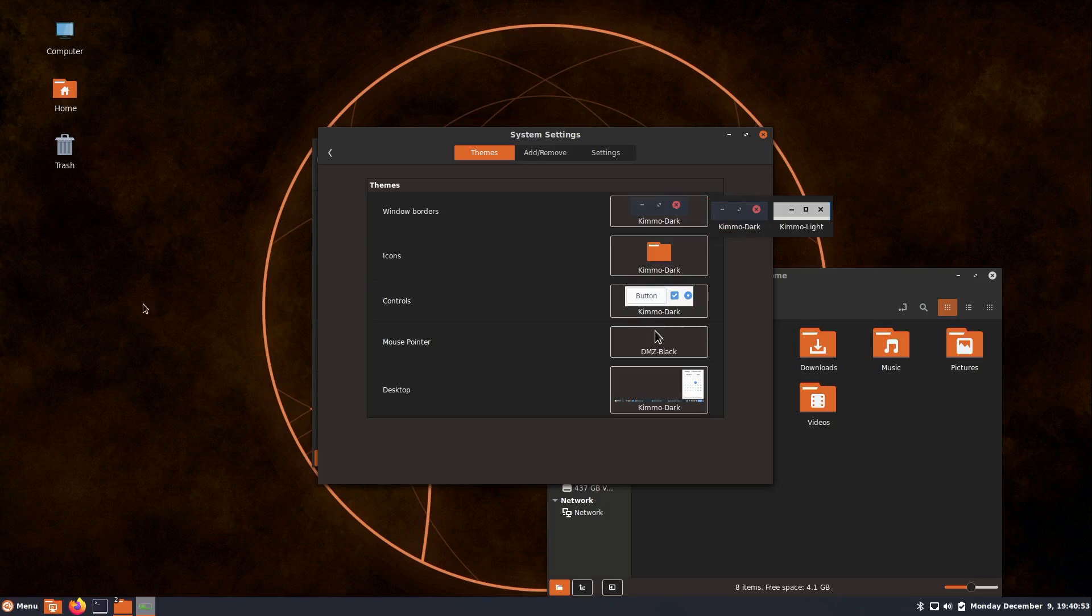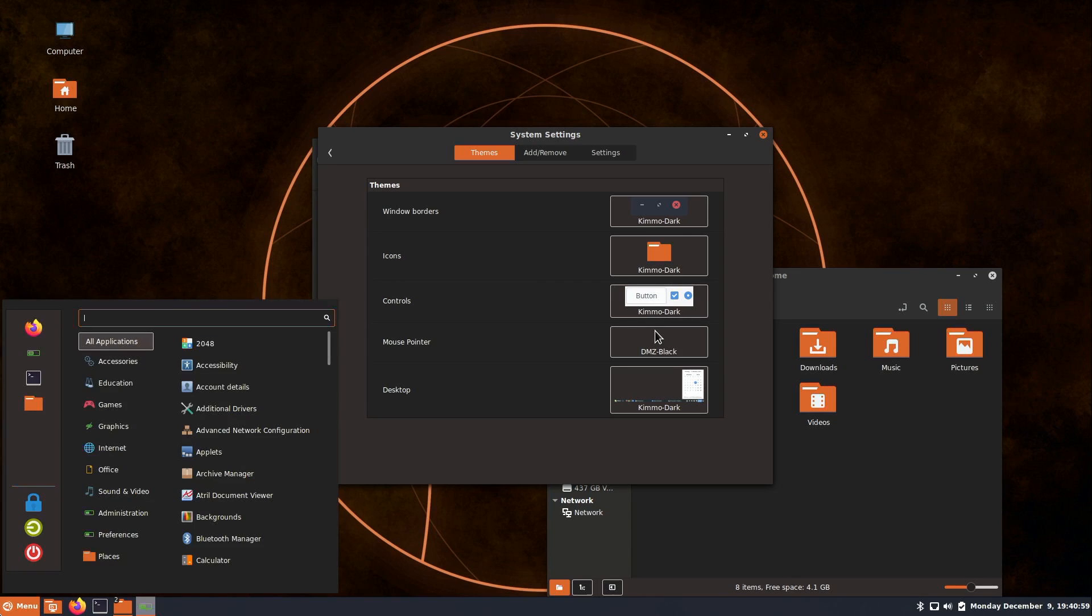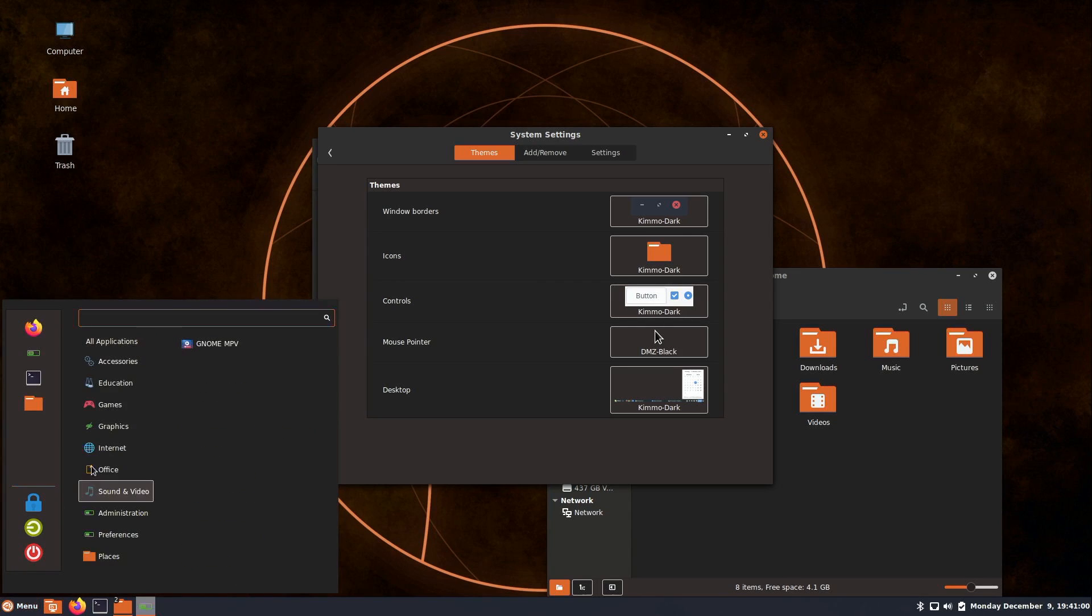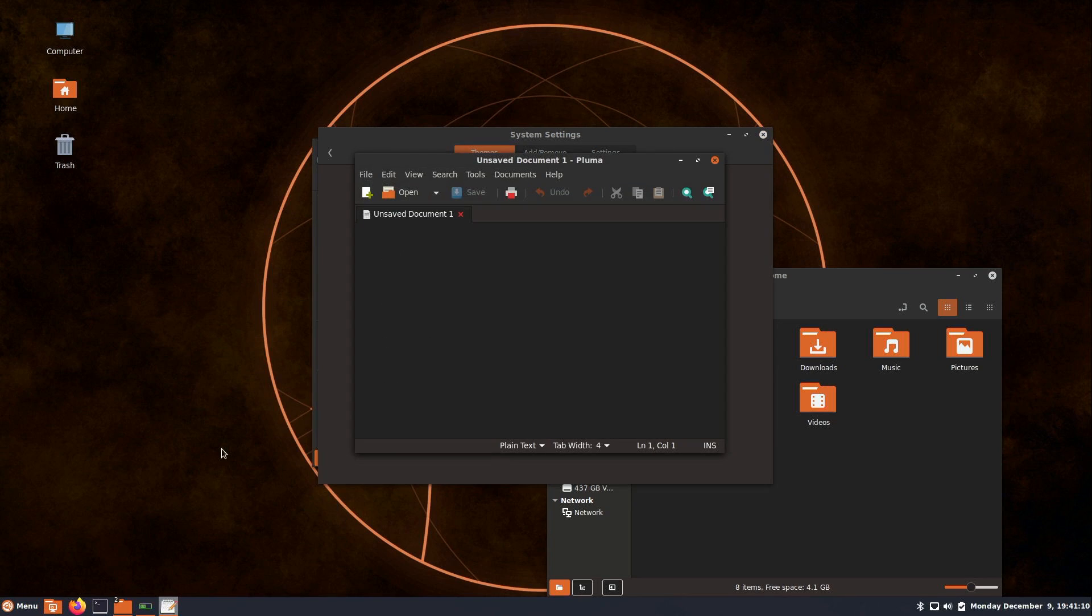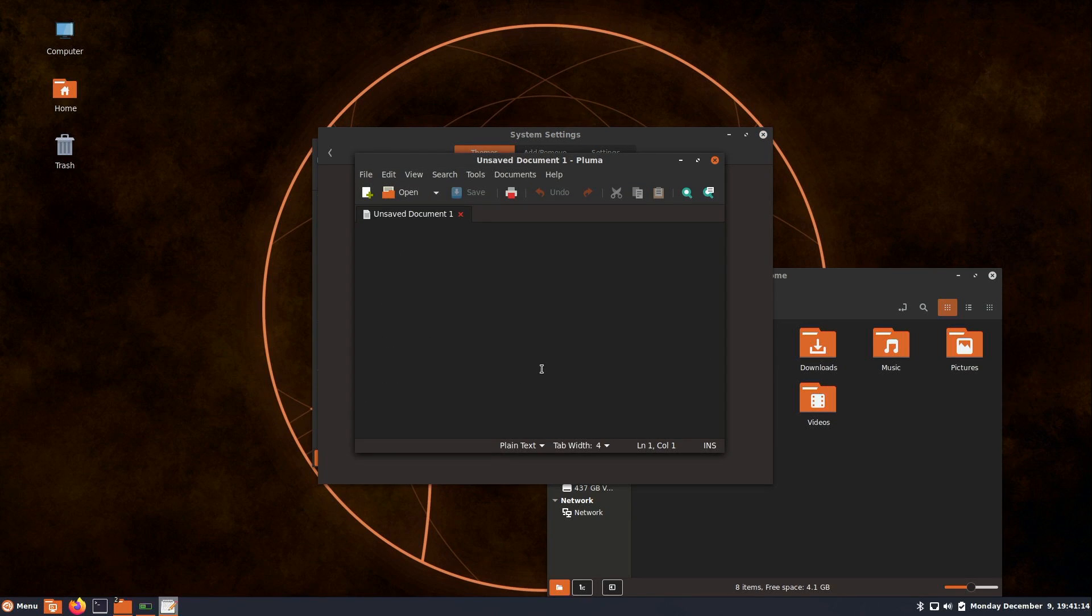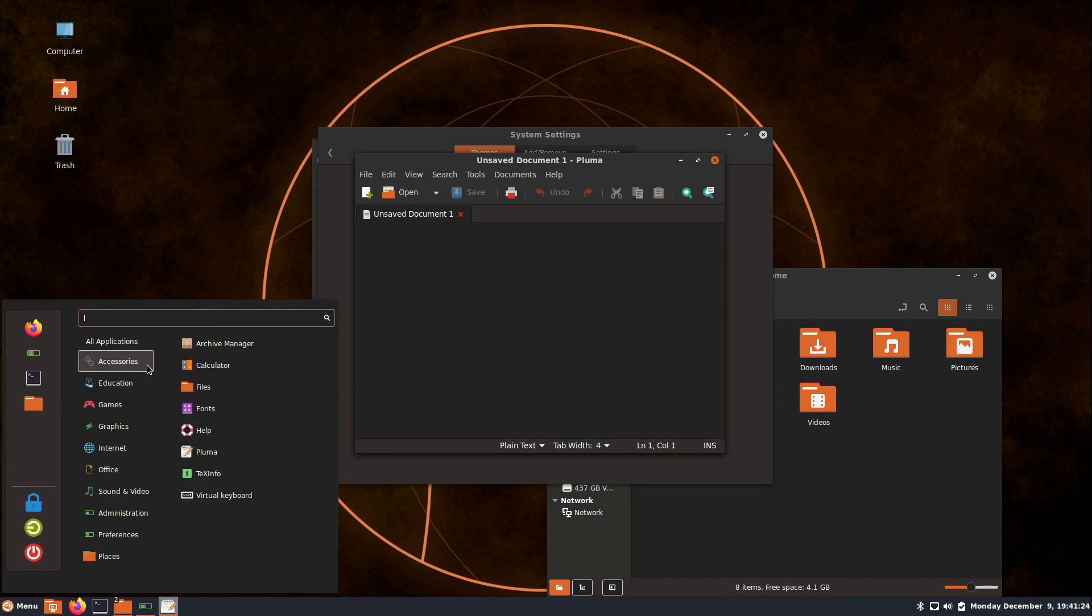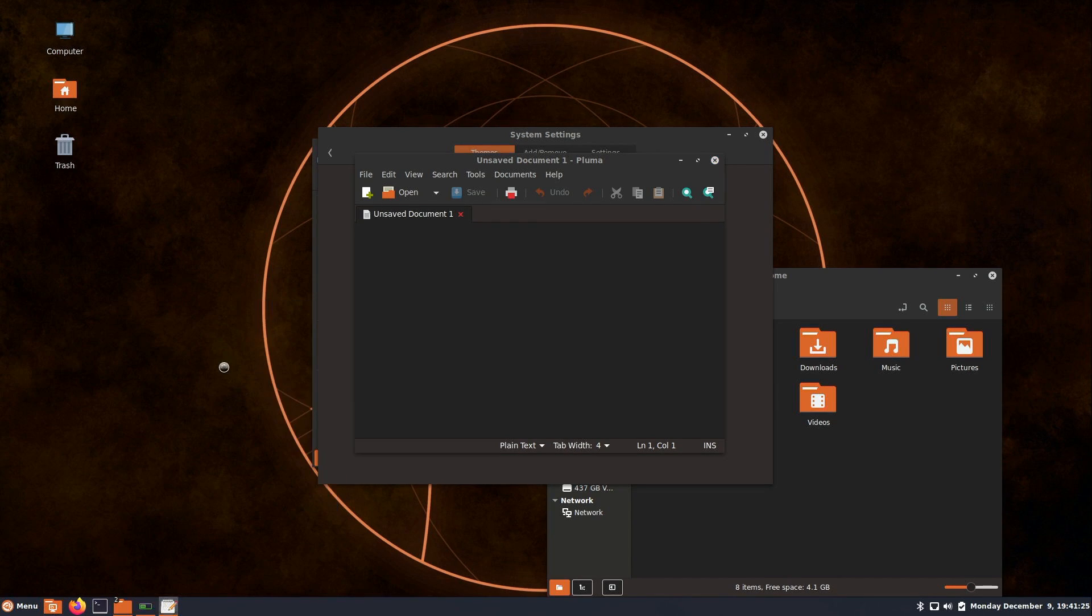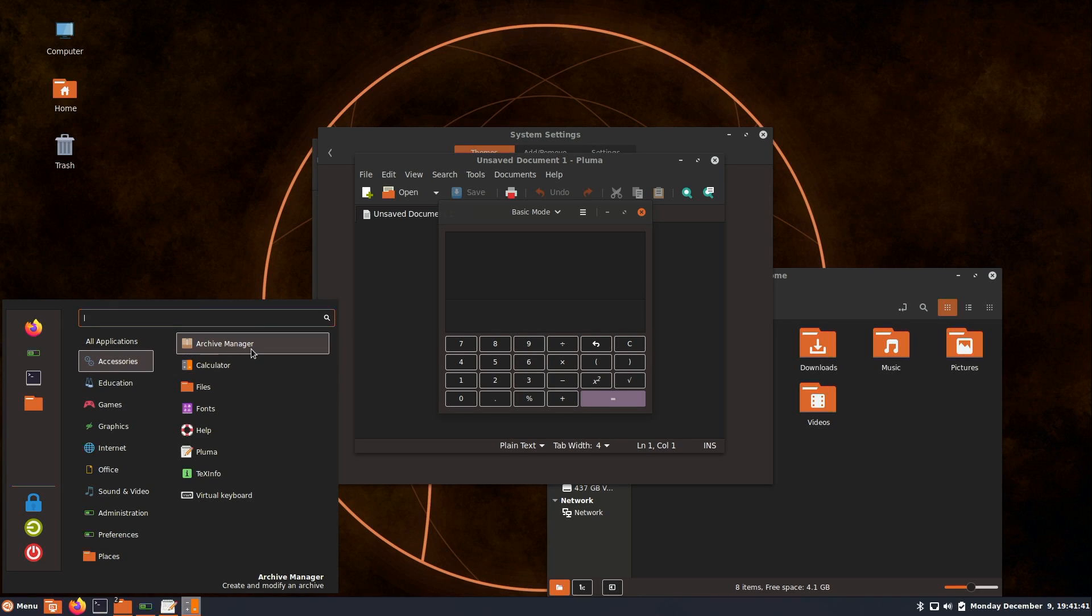Let's see what applications come default with this remix of Ubuntu. Under accessories we have a few of the usual suspects here. We have a text editor, Pluma. Definitely a decent choice. We also have a calculator and an archive manager to manage zip files or compressed archives.